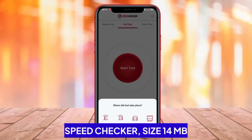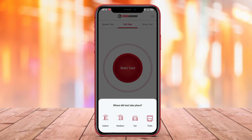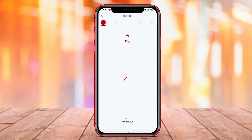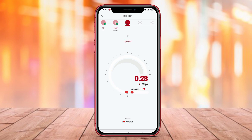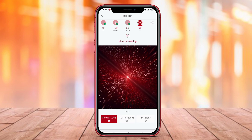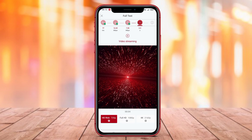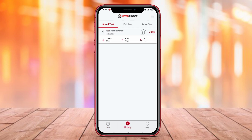Speed Checker is an application that helps users quickly and easily check their internet connection speed. With its ability to measure download, upload, and ping speeds, users can obtain complete information about the performance of their internet connection. The application also offers the option of notifications when significant changes occur in the user's internet speed, allowing them to quickly identify problems and take appropriate actions.